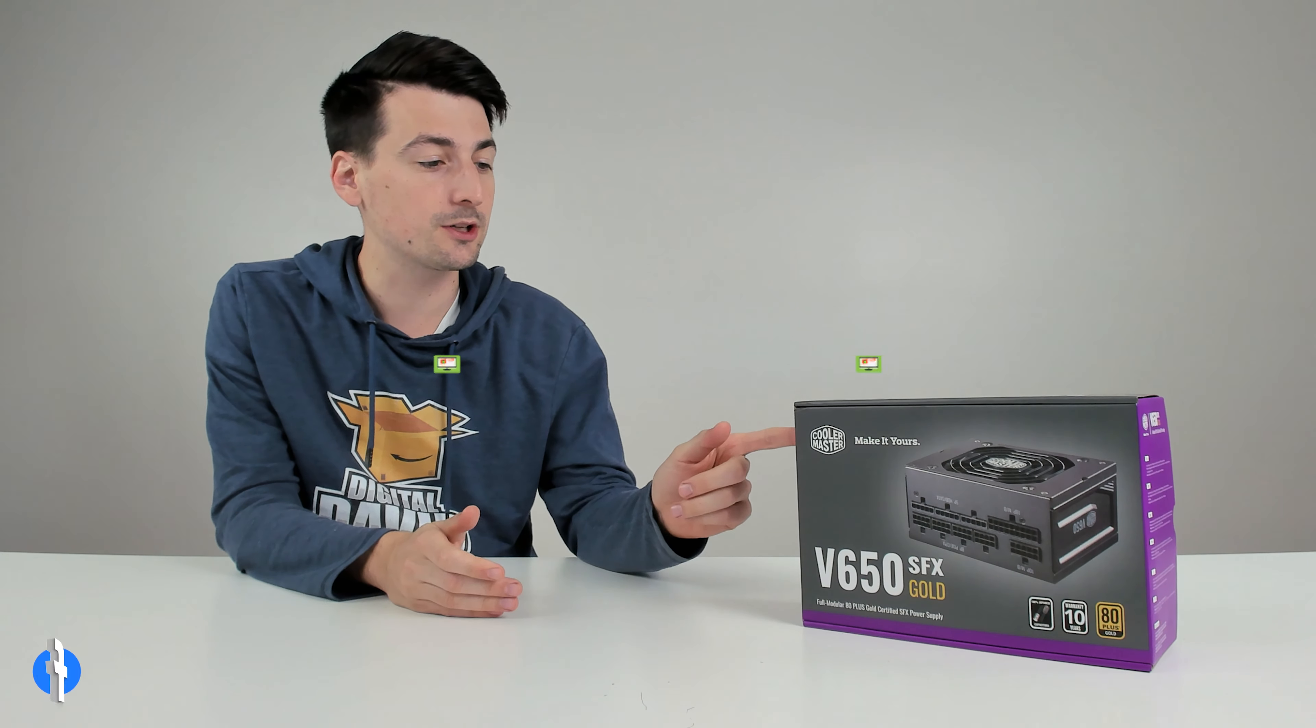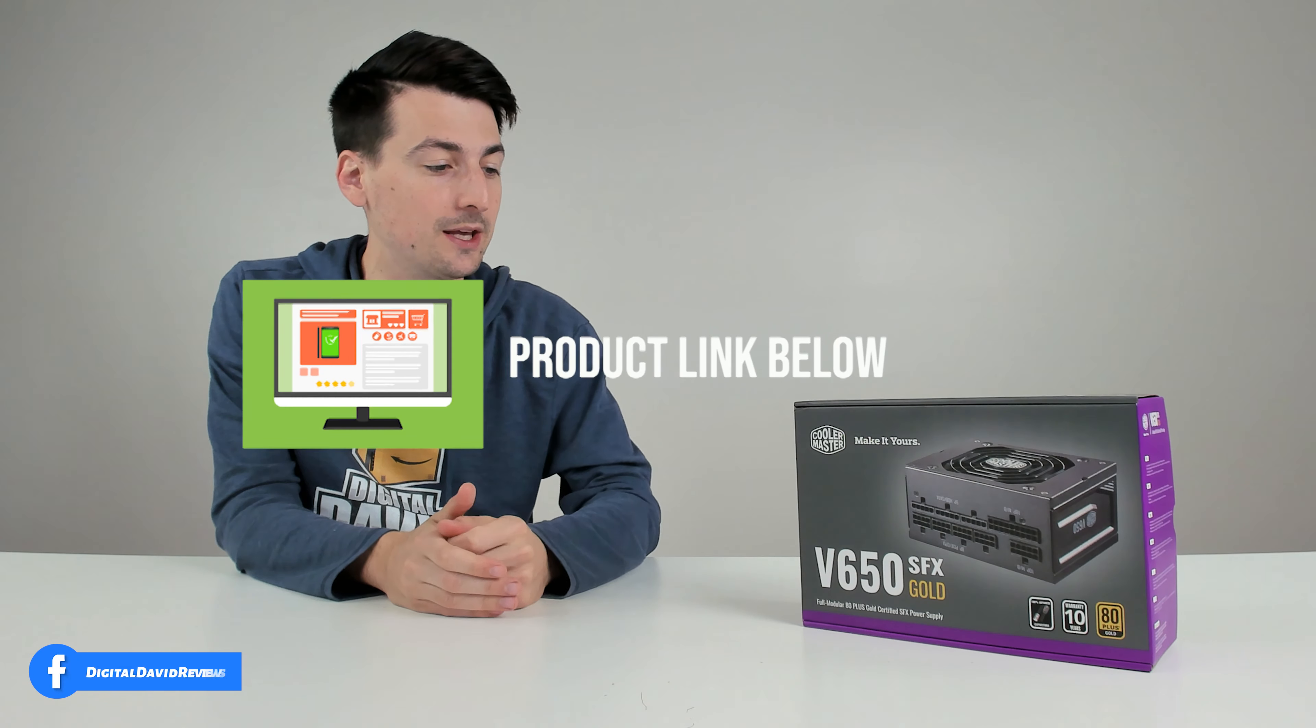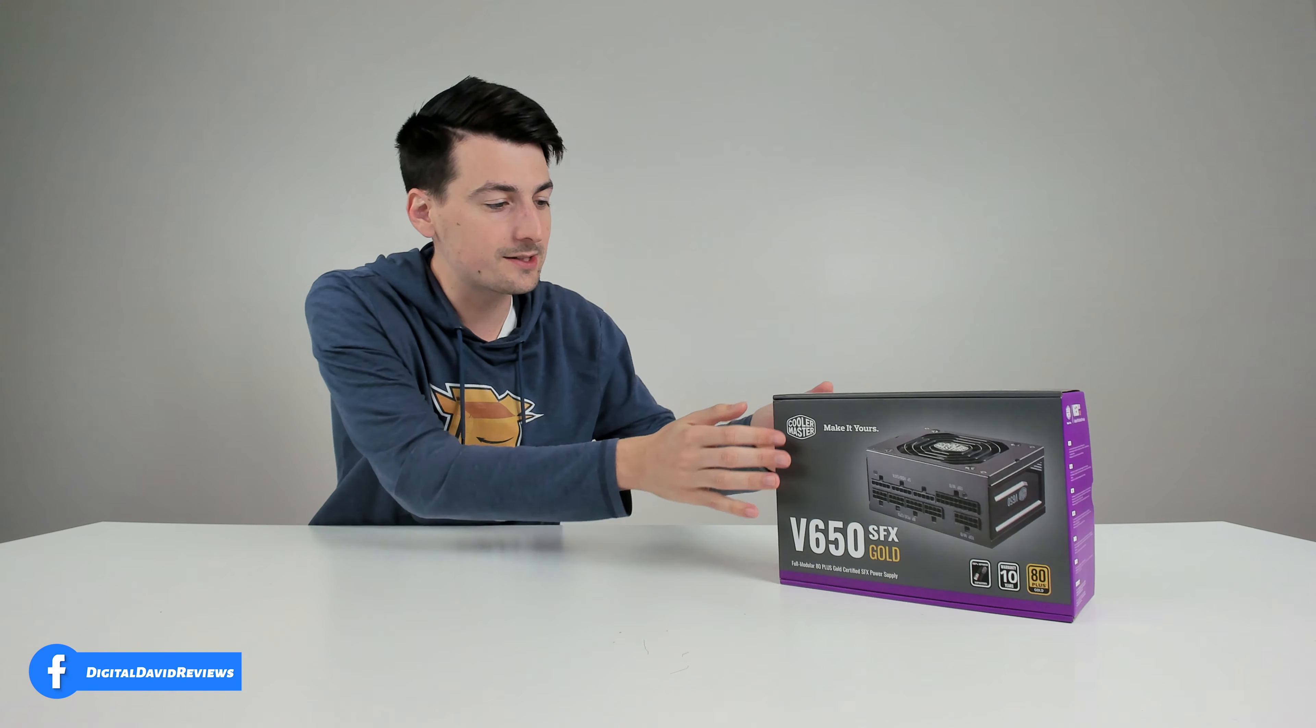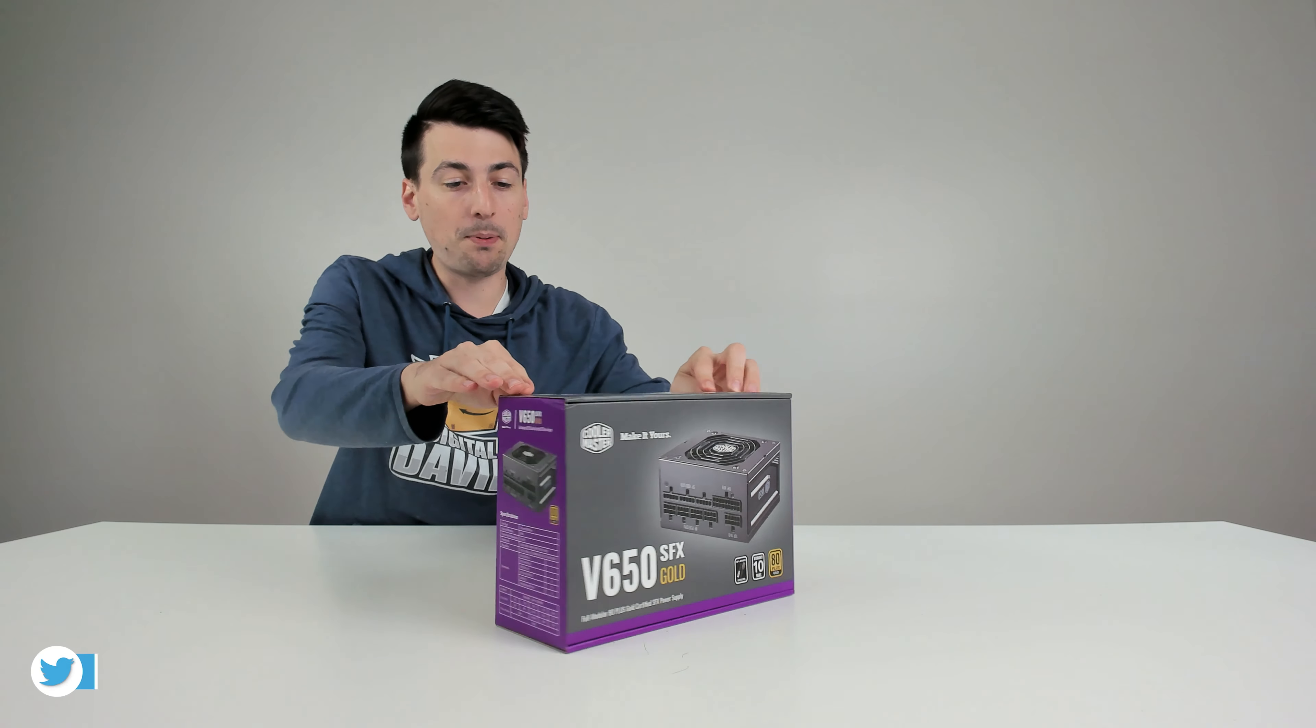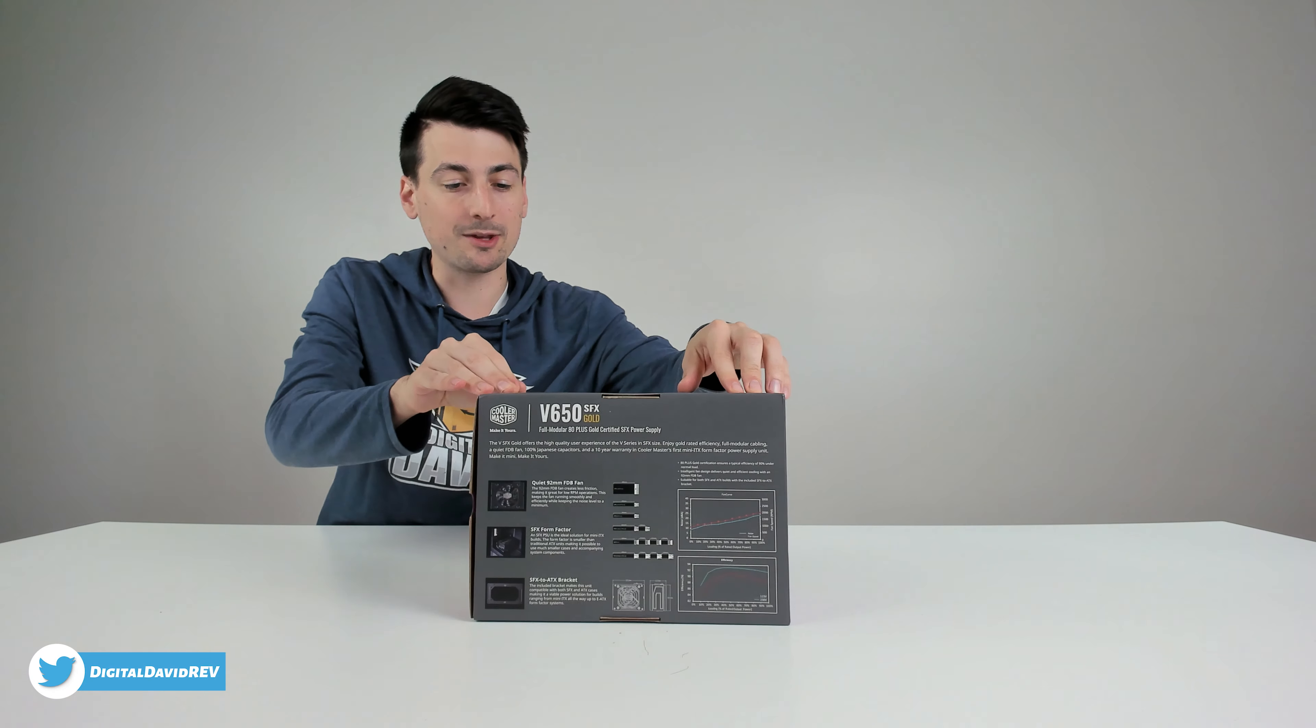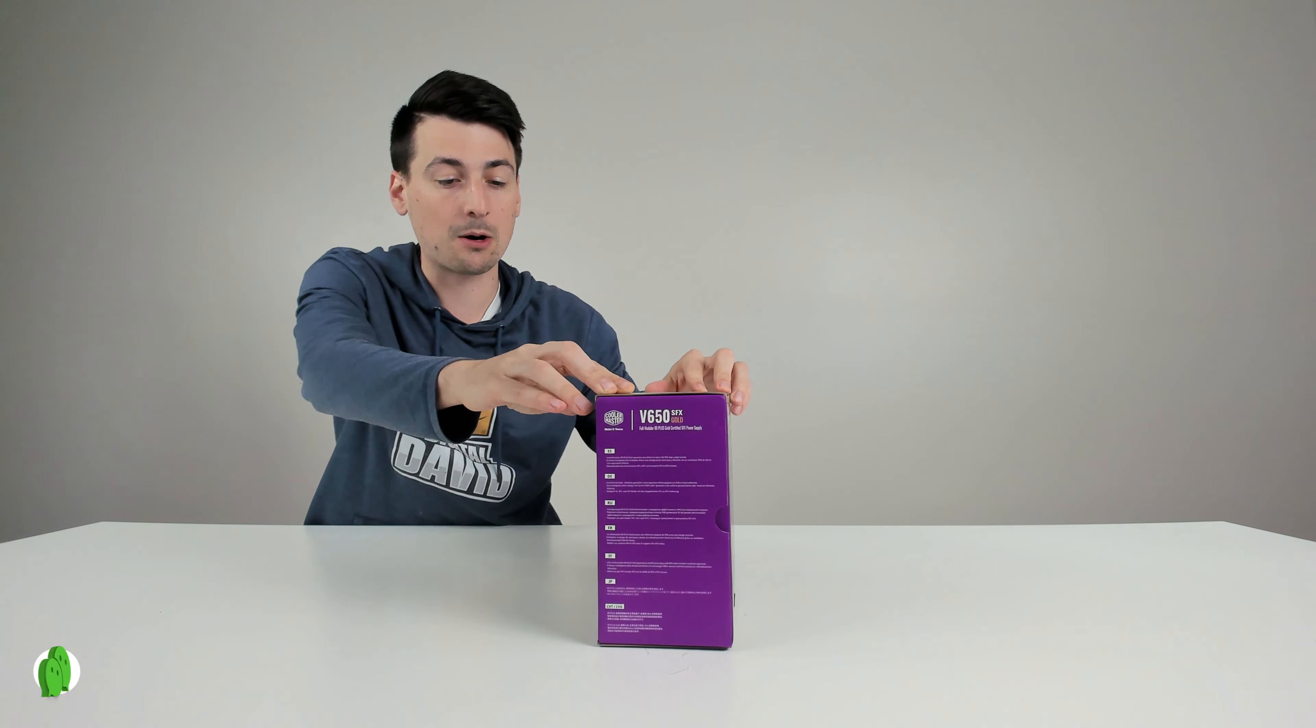That being said, if you're interested in this product, you want to find out more about it, the link to it will be in the video description. You can see the nice retail box and packaging right here, walking us through some of the key details about this power supply.